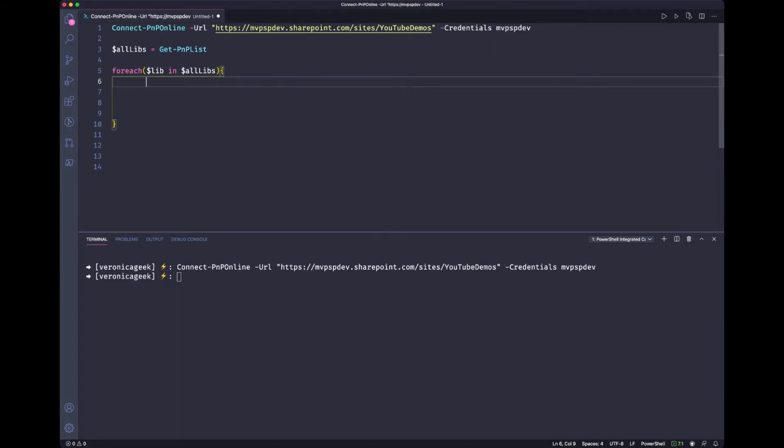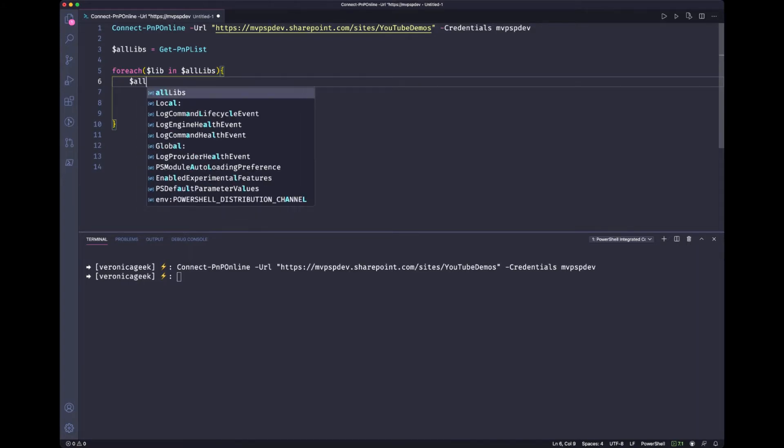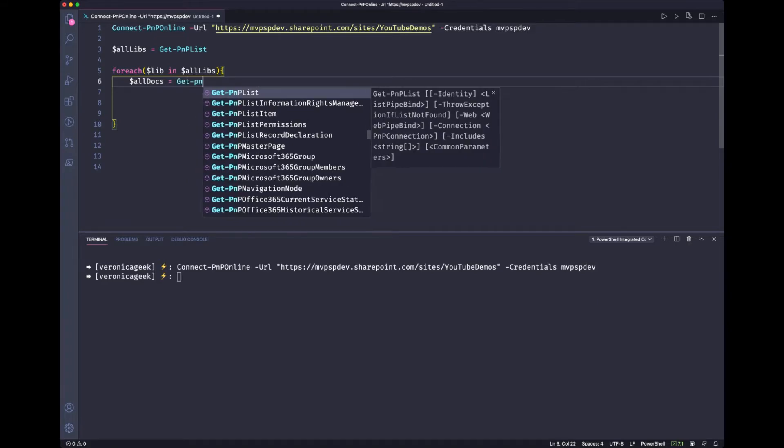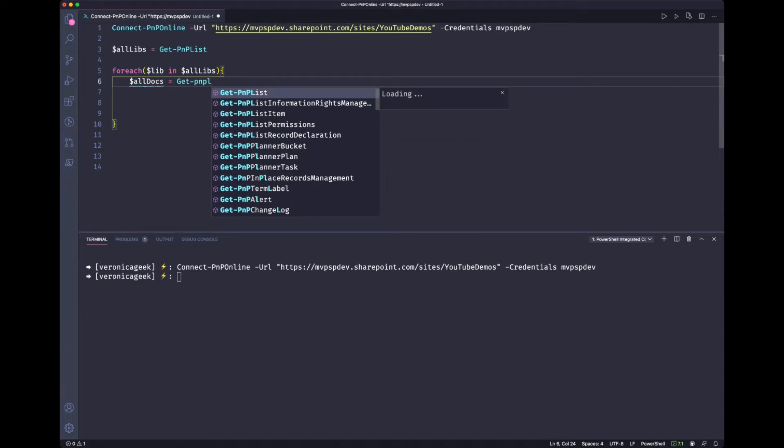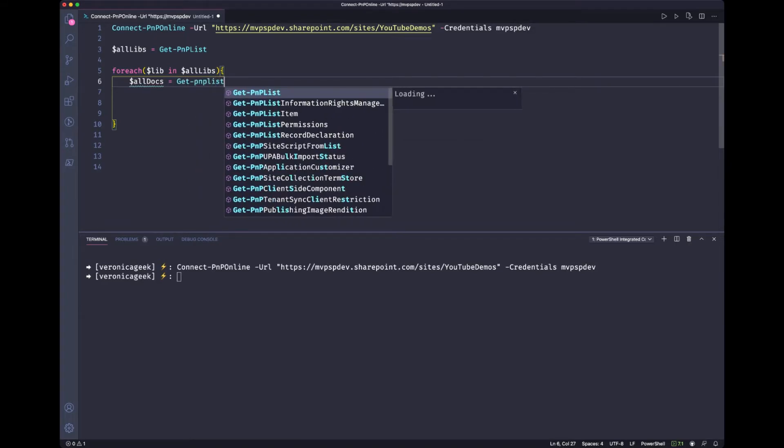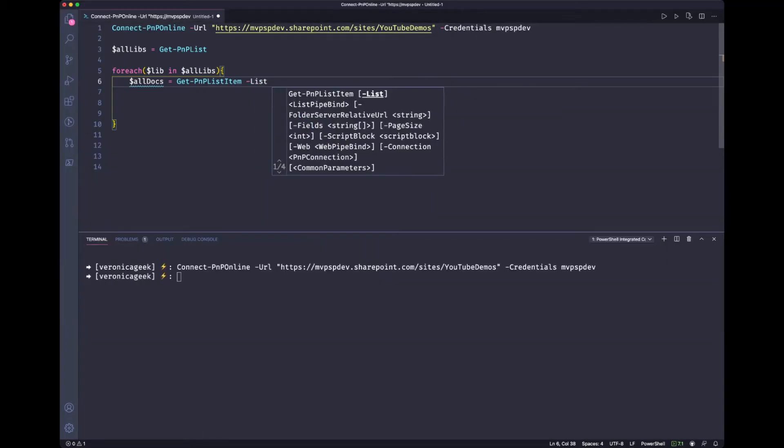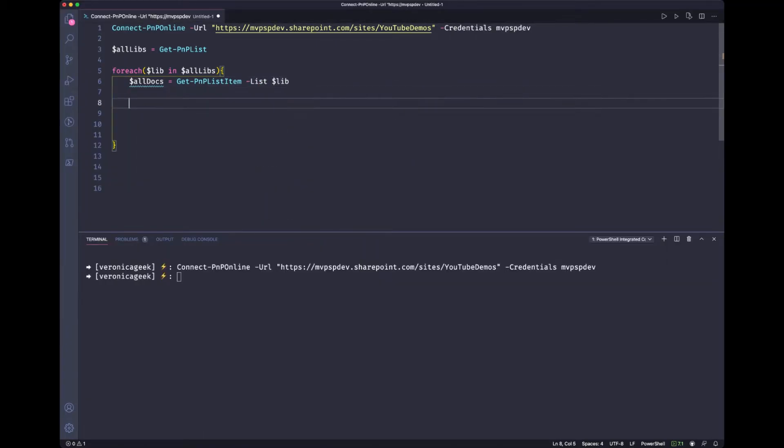then what do we want to do? Well, we want to grab all the items that we have for each library. So we're going to use the get pnp list item and we're going to store that into another variable. So we're going to go through.